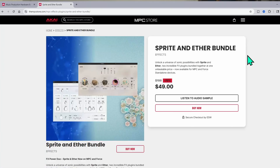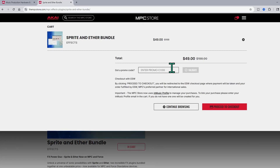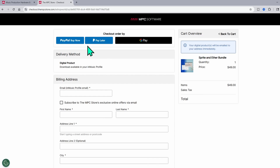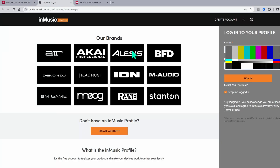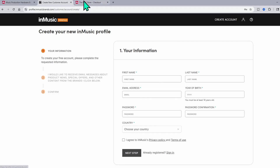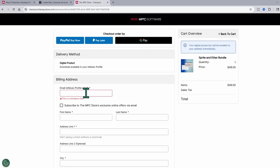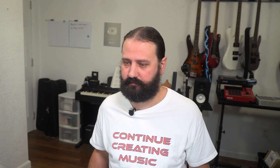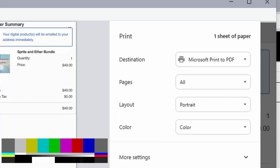I'm going to purchase the Sprite and Ether bundle myself. Hit 'Buy Now.' If you have a promo code, put it in right there, otherwise just go to checkout. Now here are different ways you can pay. The important part is the inMusic profile email — if you do not have an inMusic profile, you need to make one. Go back to the Akai site, go to account, and it's going to take you to inMusic where you can sign in or create an account. After you're done making that account, put the email for that account at checkout and purchase your product. You can see it says order complete, so I can save as a PDF and download my receipt.